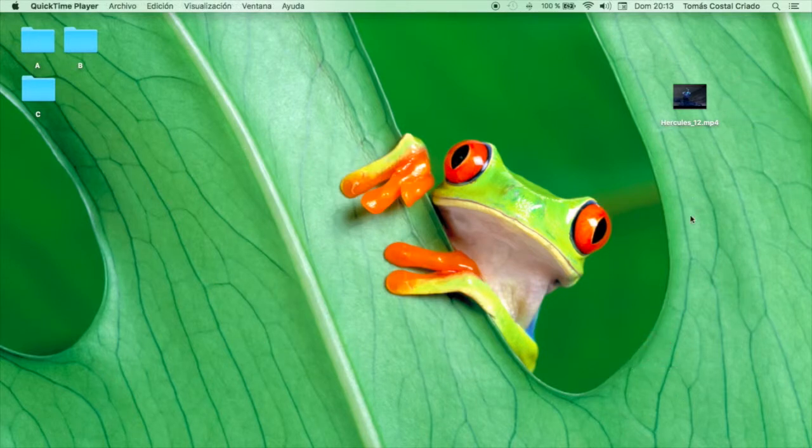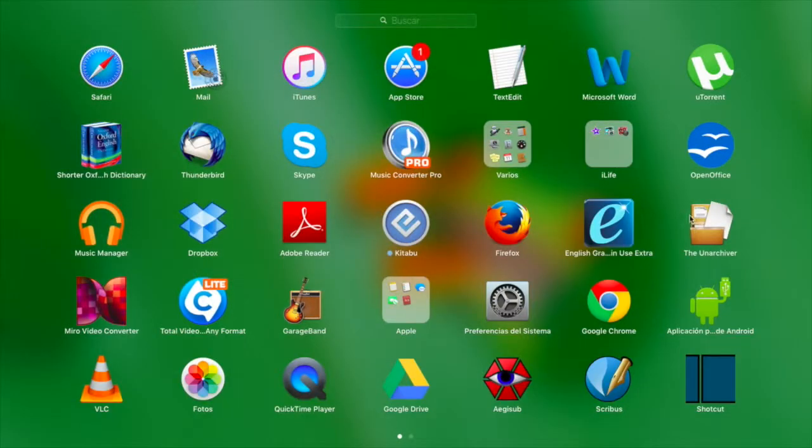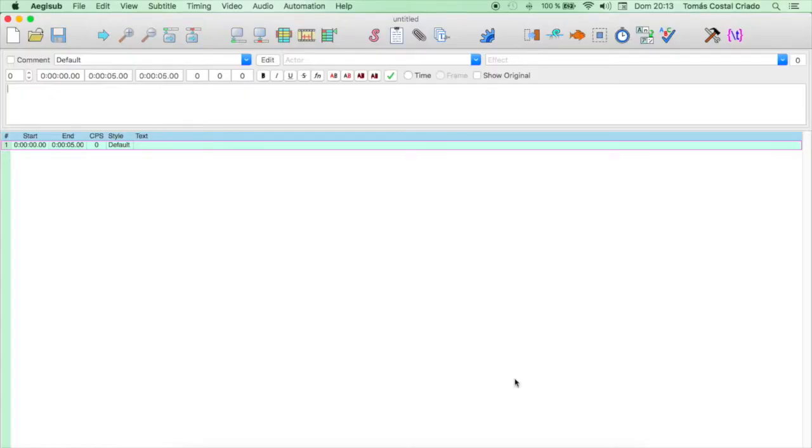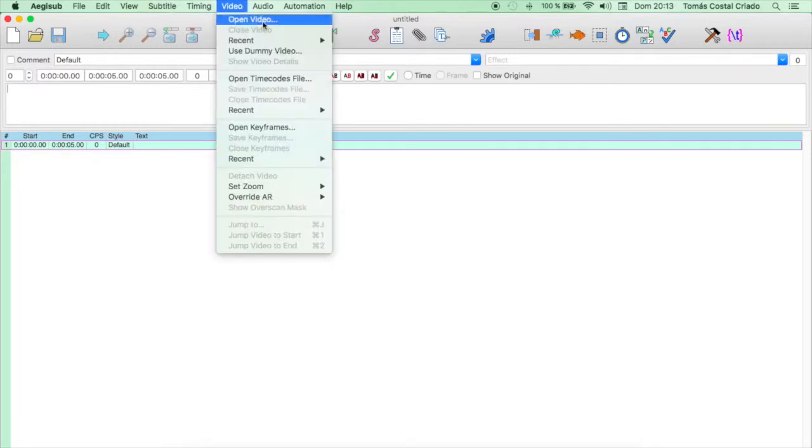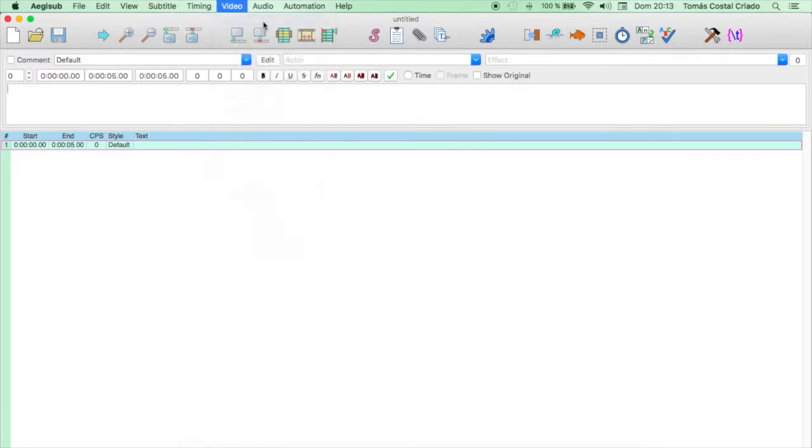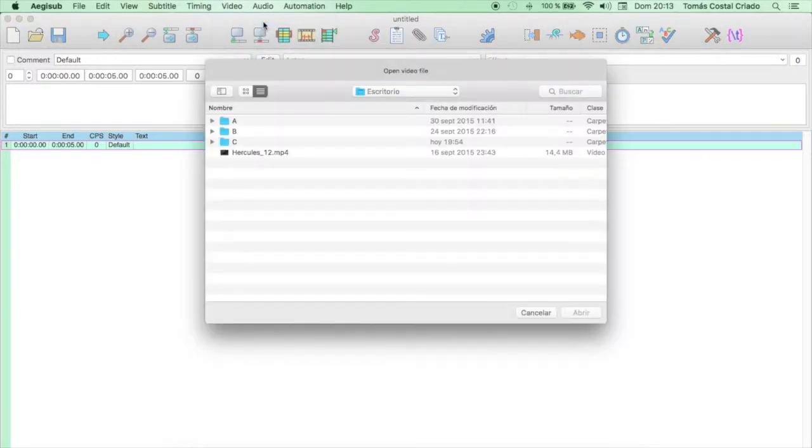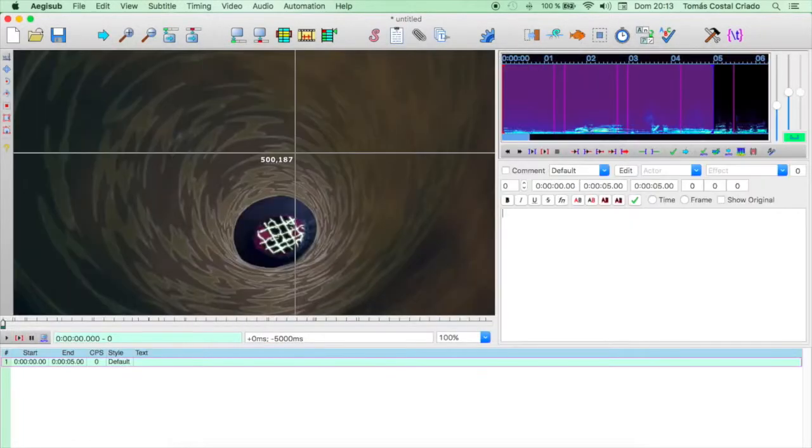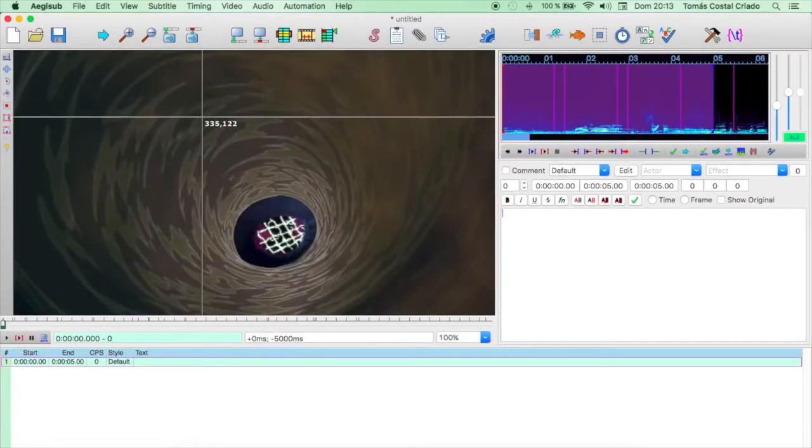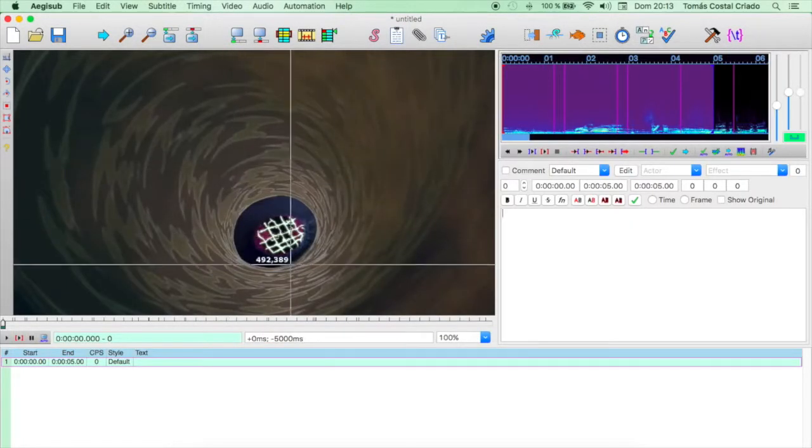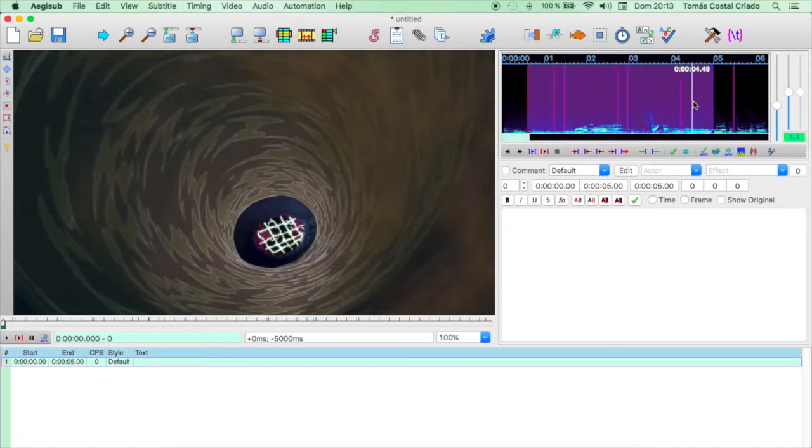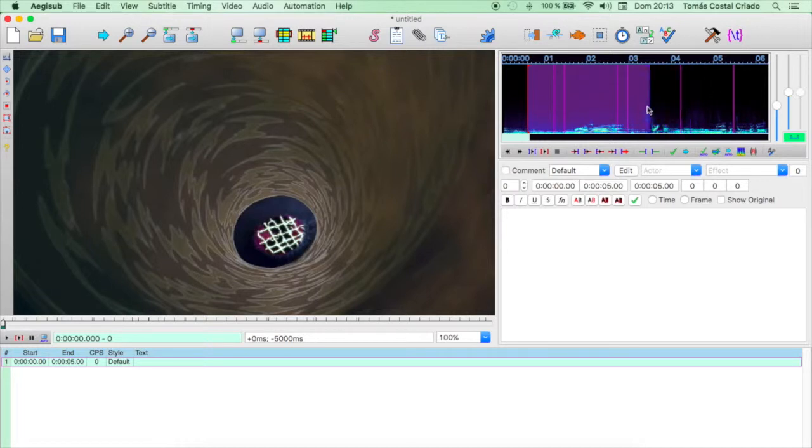We now get the MP4 file, Hercules number 12, and we open the program. We can see that there are text editing spaces, and that there is a tab that says Open Video. We choose Hercules number 12 MP4. That window is to edit the video, that one is to follow the sound spectrum, which you can move as you see, the left side and the right side, and play the sound if that's what you want.